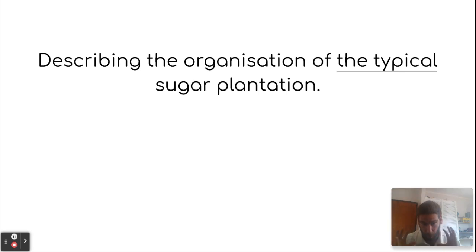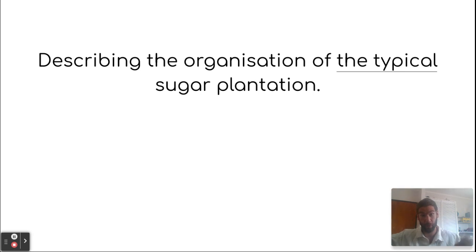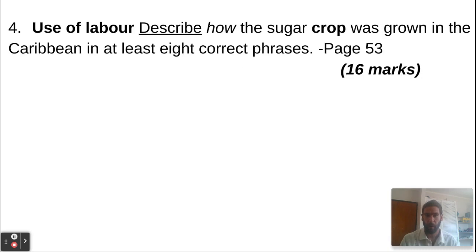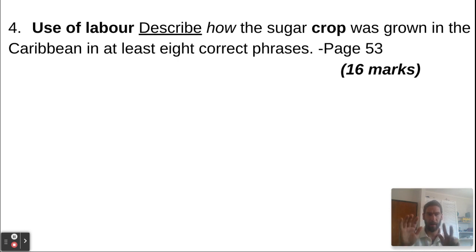The topic is describing the organization of the typical sugar plantation. They were different in Curaçao, Barbados, Cuba, or other places in the Caribbean, but typically they looked like this. The objective is about the use of labor, and the goal is to describe how the sugar crop was grown in the Caribbean in at least 8 correct phrases.